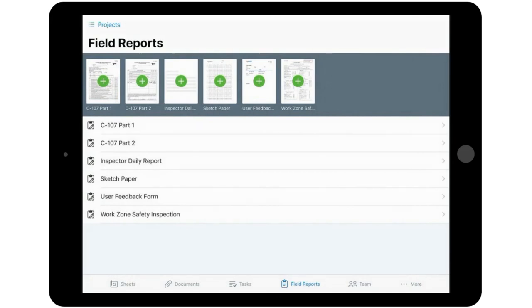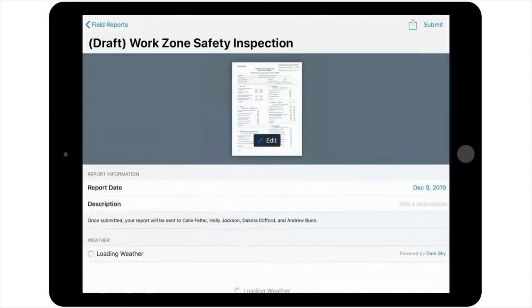For this example, let's select the Work Zone Safety Inspection form to inspect a contractor's MOT. Once you select this, you're taken to the Cover Sheet screen similar to that for a Field Report.